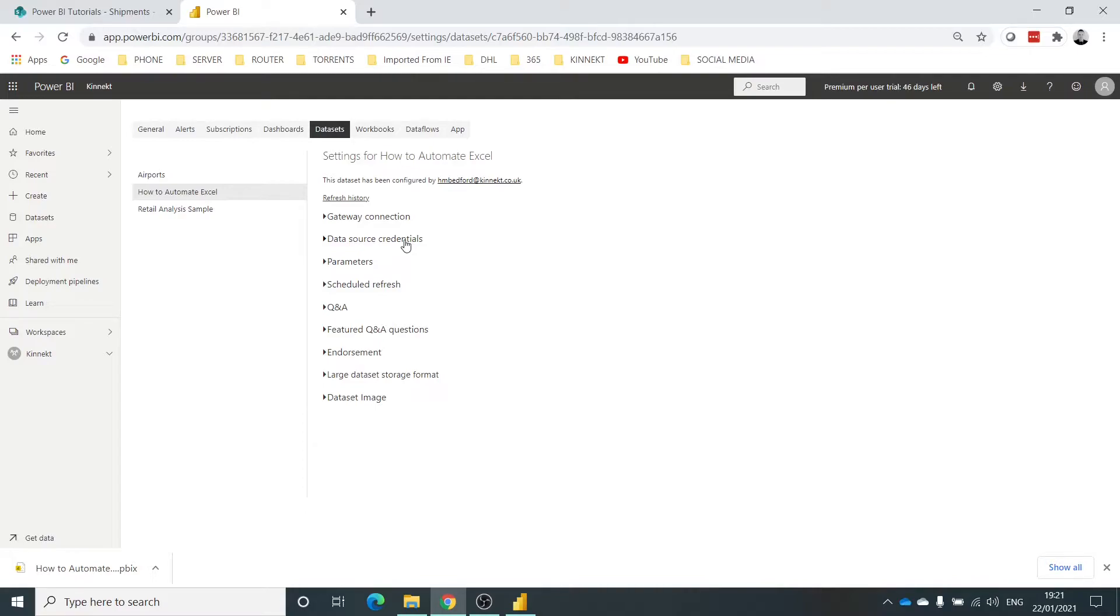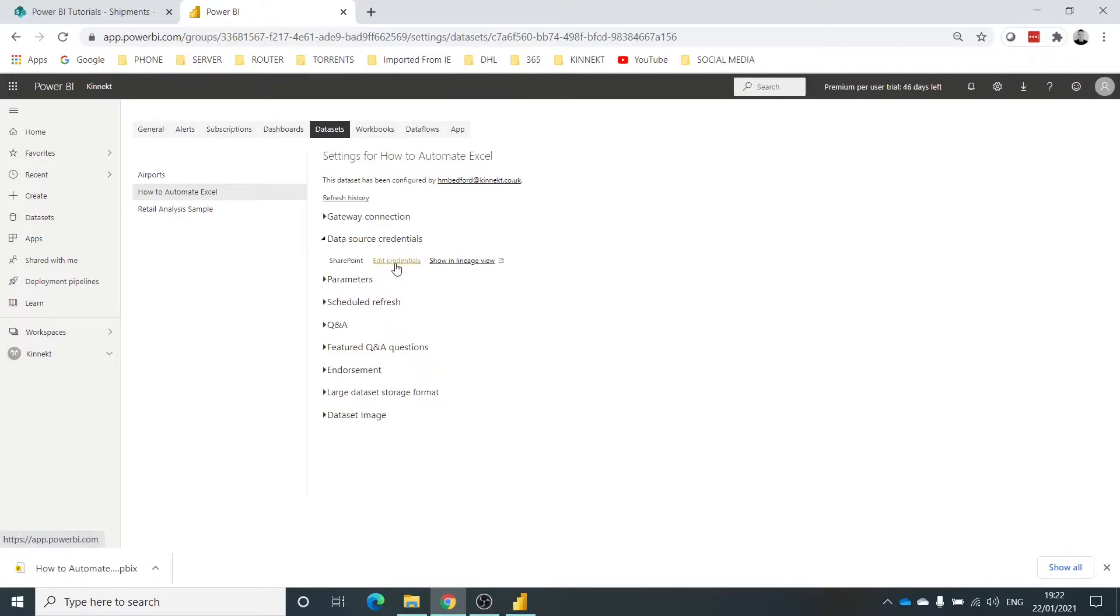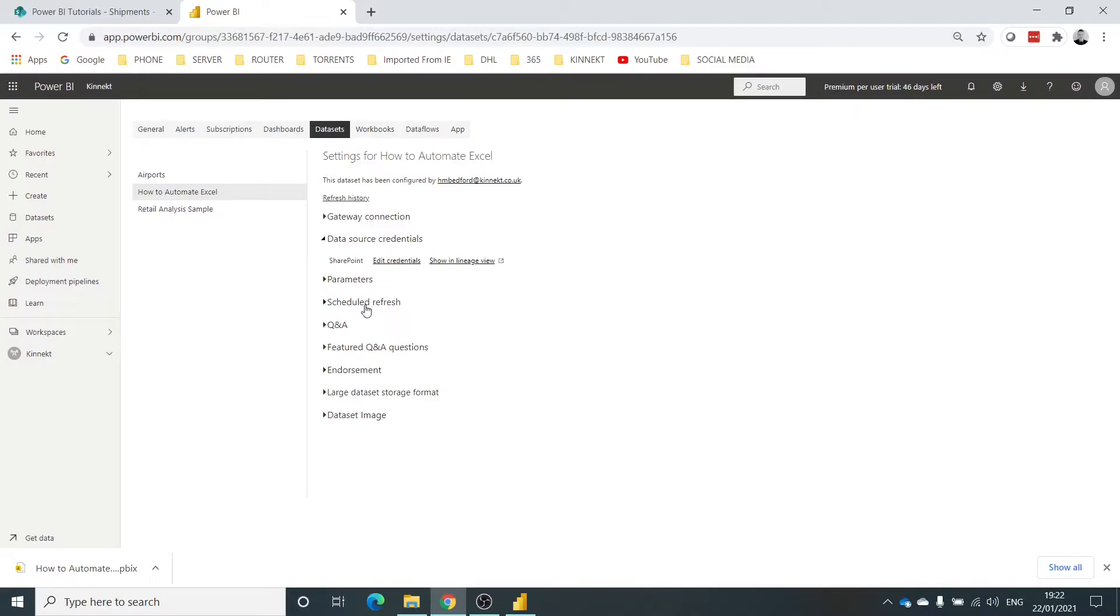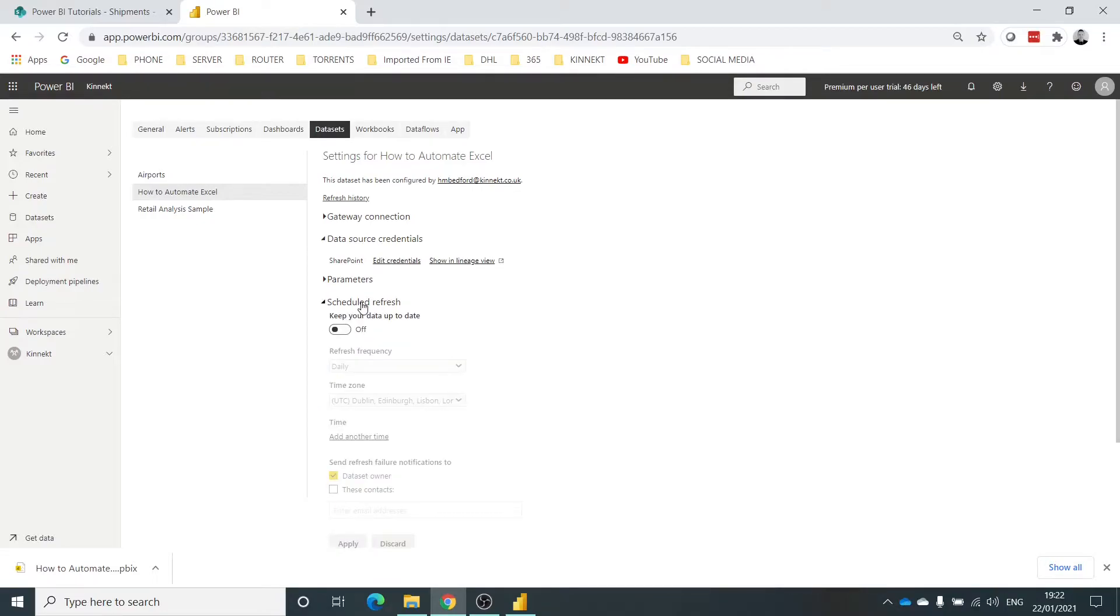So normally if you don't see the ability to schedule refresh here, that means that your credentials are missing. Schedule refresh - I want that on. So what this is going to do, this is going to automatically refresh that Excel data in the SharePoint into Power BI.